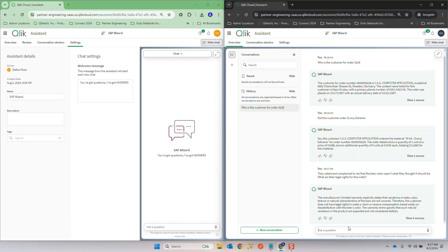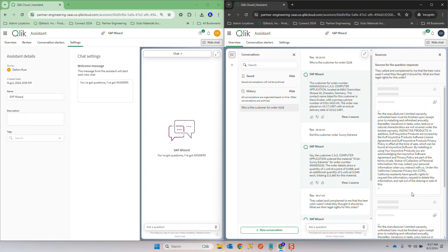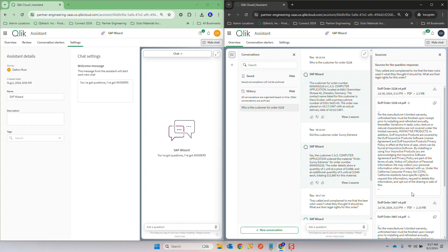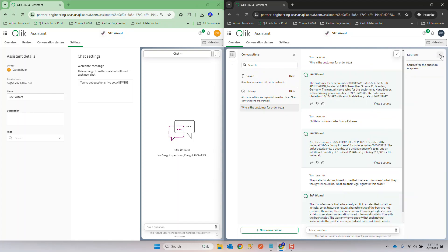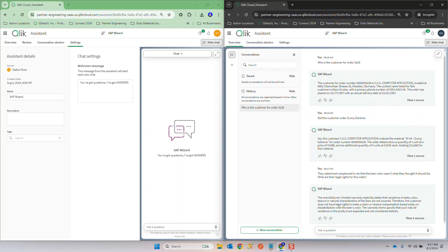They called and complained to me that the beer color wasn't what they thought it should be. What are their legal rights for this order? Now that may be something that even if I'm reading the contract itself I may or may not be able to interpret from the warranty which things would relate to that. Well as with anything the analyst here the Click Dork could come in and find out specifically where in the contract that part lied and then they can make a determination, send that to the customer. Oh I'm so sorry Mr. Smith you're not able to do this. Here's the warranty that says that's not allowed. I hope you have a great day.